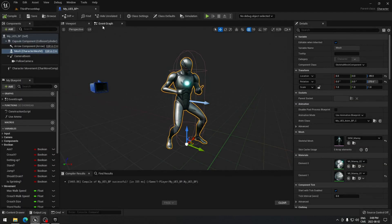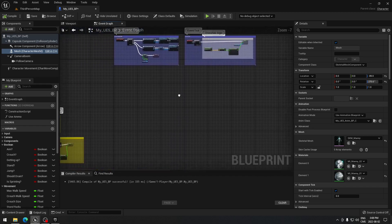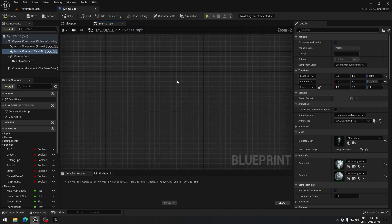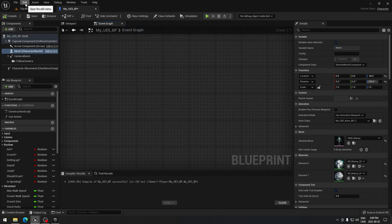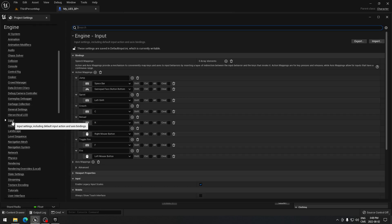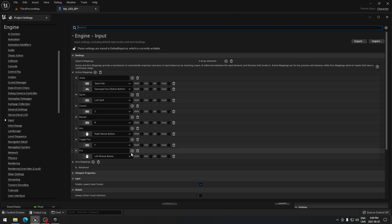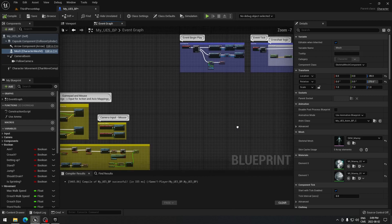Save and exit. Now we're going to go back to our event graph, find some empty space, and do our weapon logic. We're going to create everything we need. You remember we set up a 'fire' action earlier. If not, go to Edit > Project Settings > Input, and under action mappings make sure you have the fire action. You can click the plus to add an action mapping, name it exactly as shown, and assign the key you want.